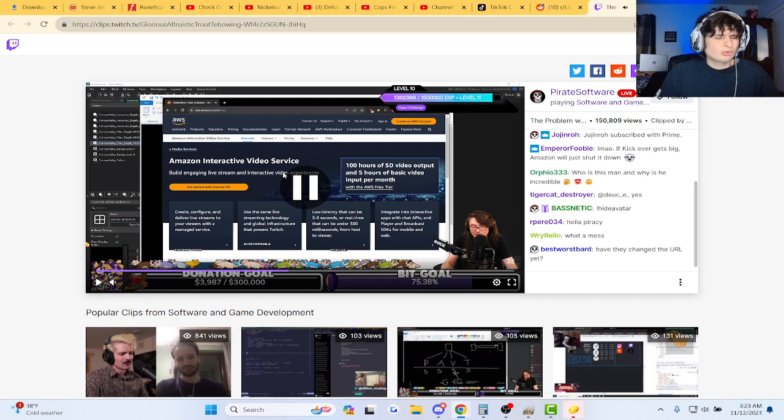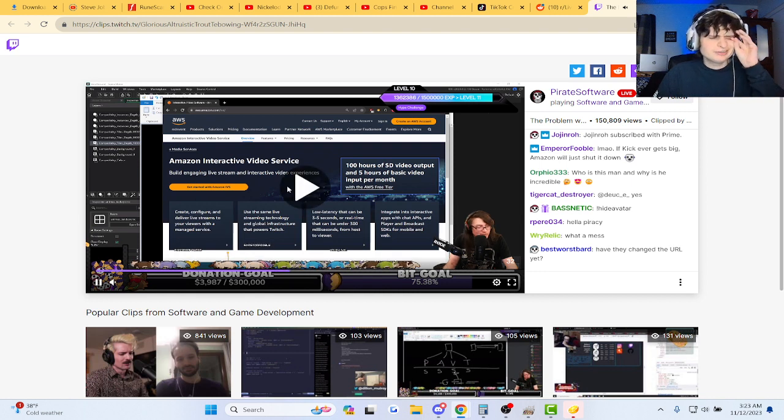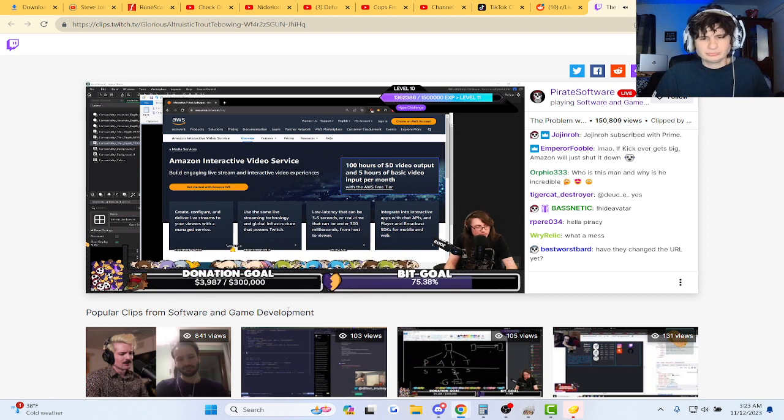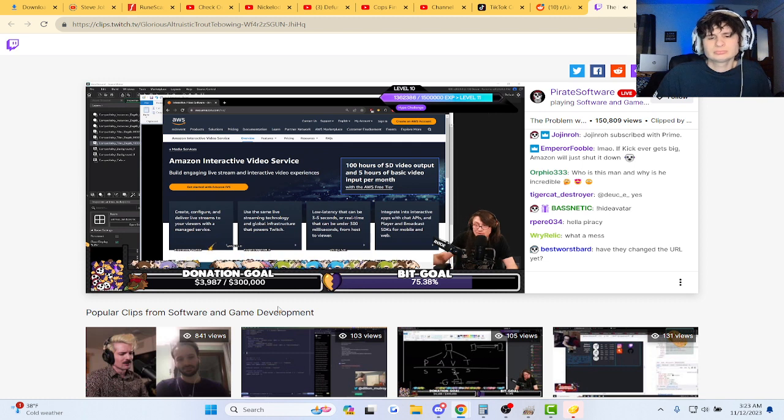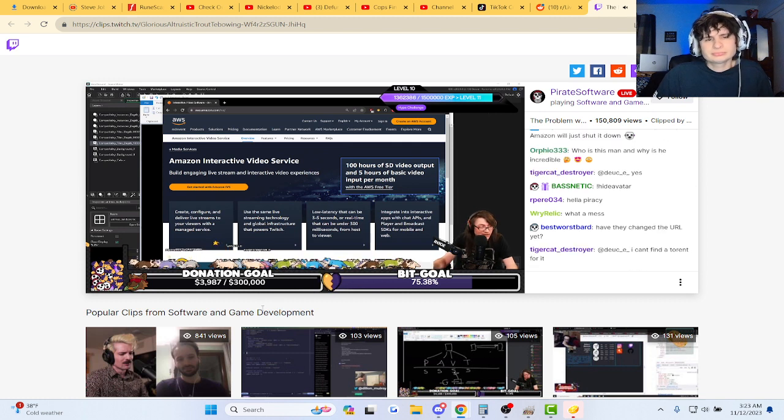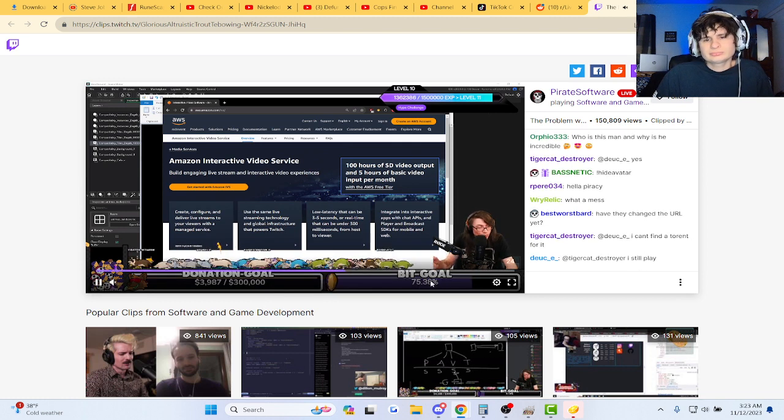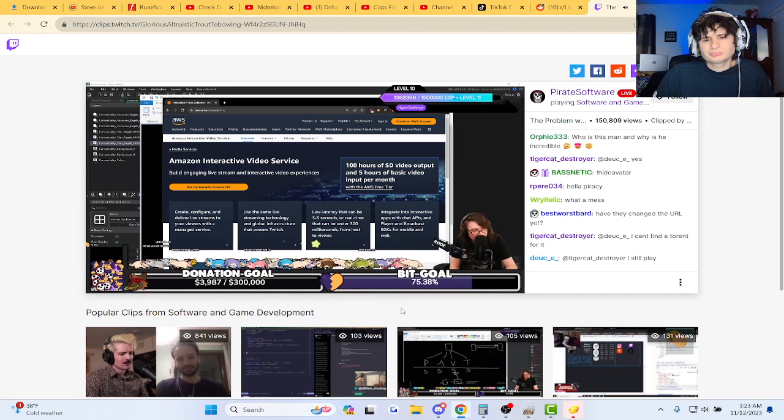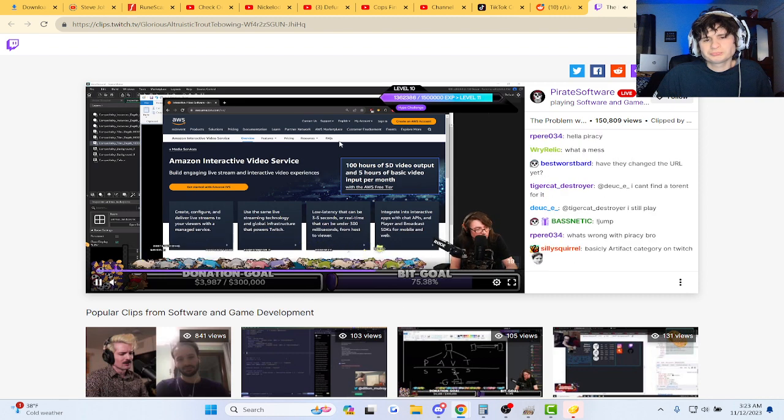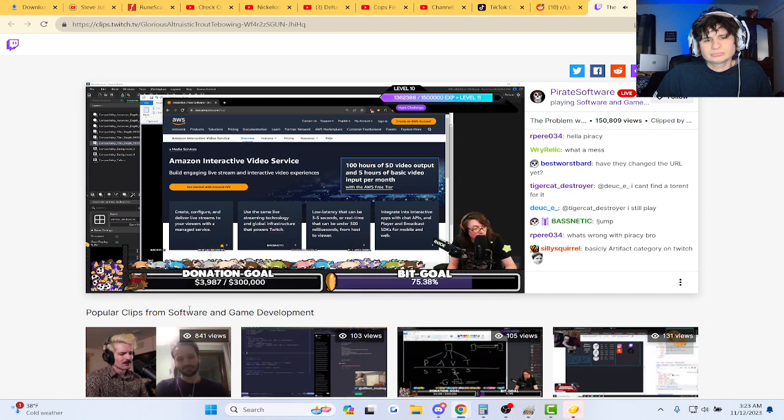And I went on to Trainwrecks on Kick and I said, hey man, I would be comfortable streaming on your platform if you guys didn't have a category incentivizing piracy. This is absurd, what are you doing?